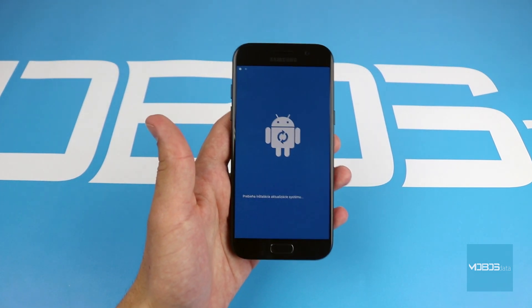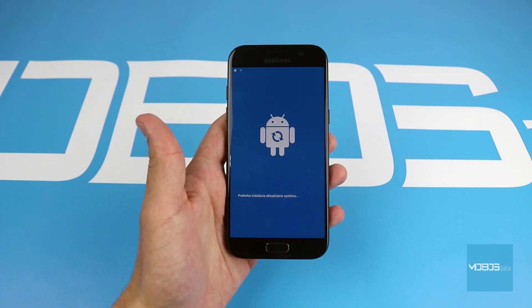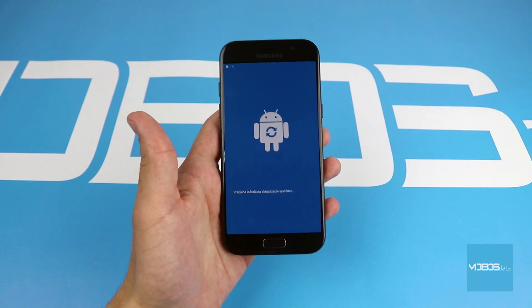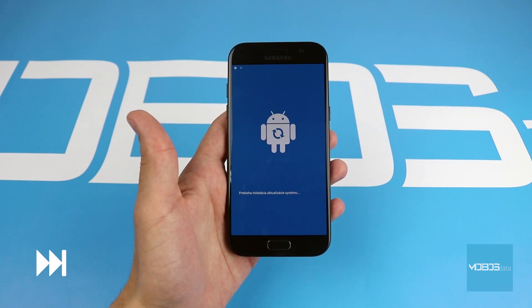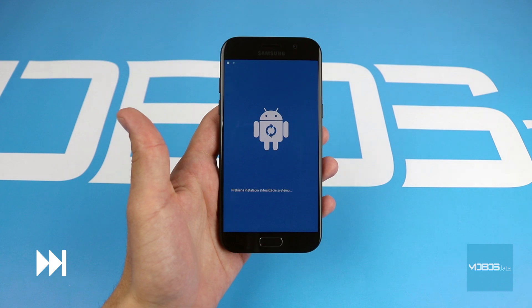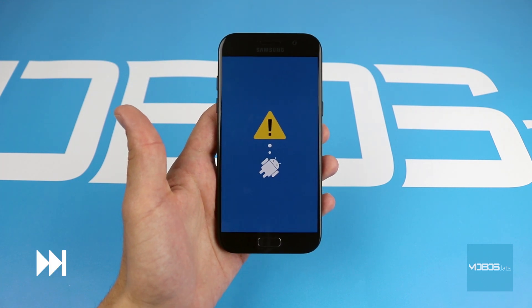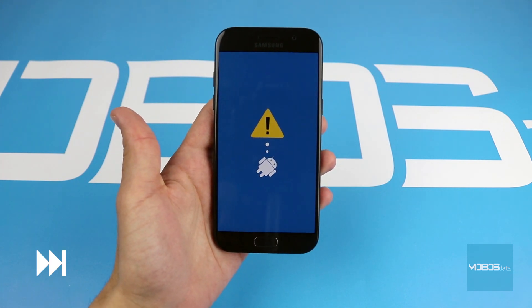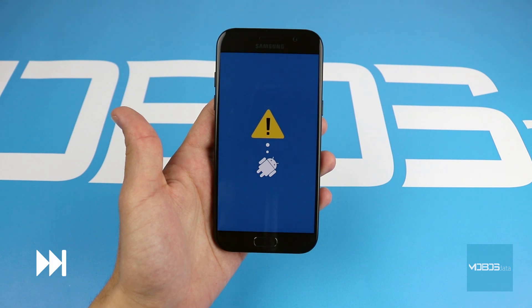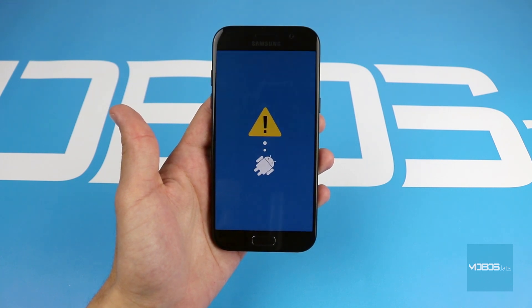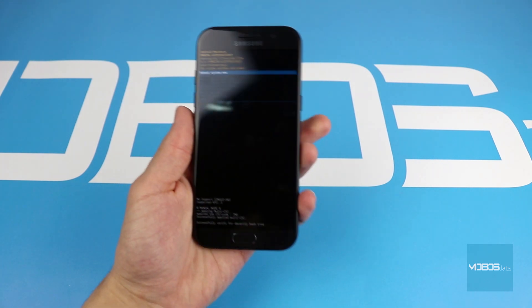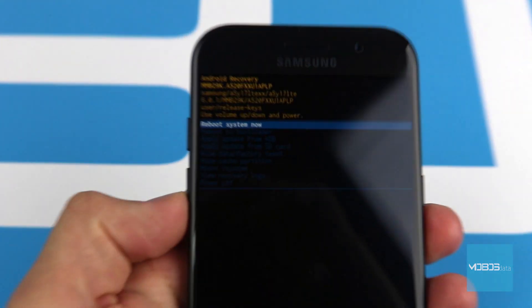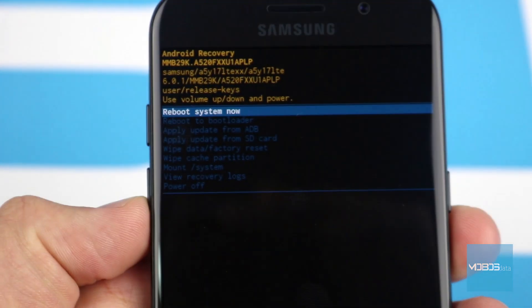The phone is going to check first if there is some package to be updated. Here we are — we have now accessed the A5 2017 model's recovery.